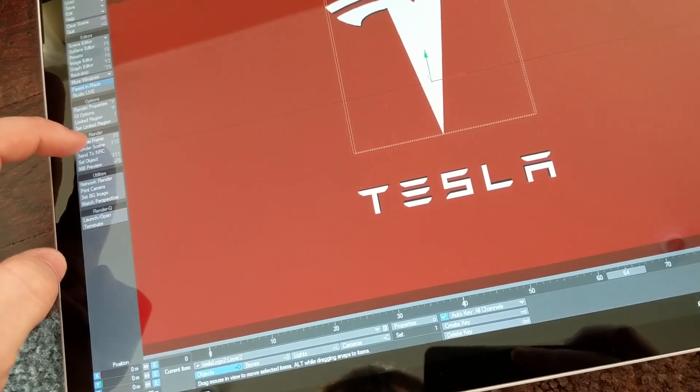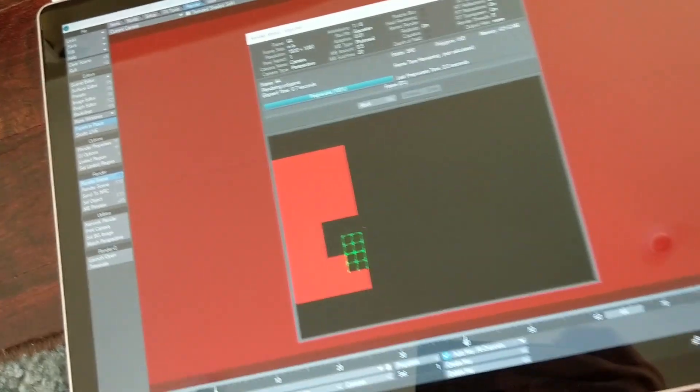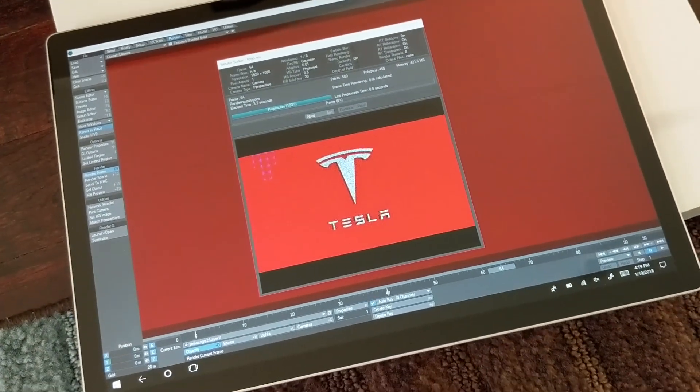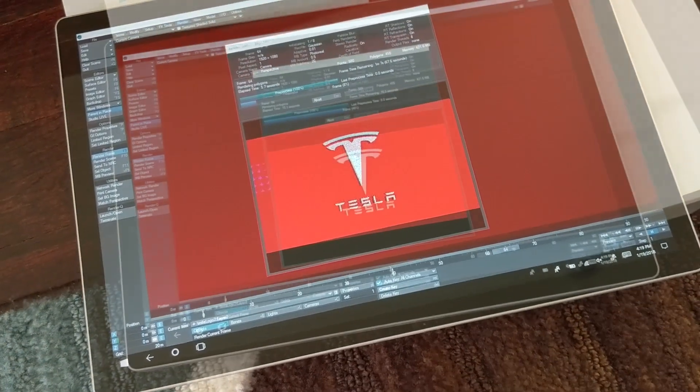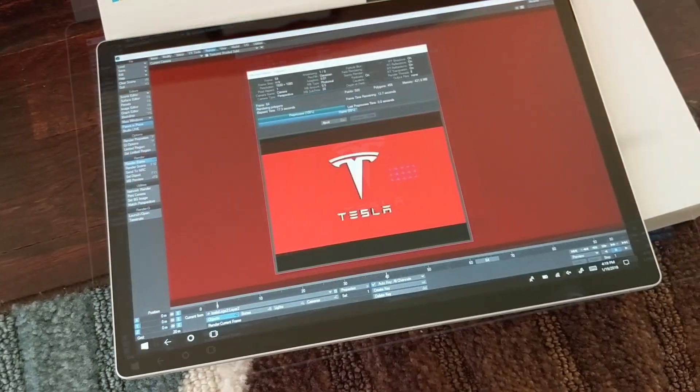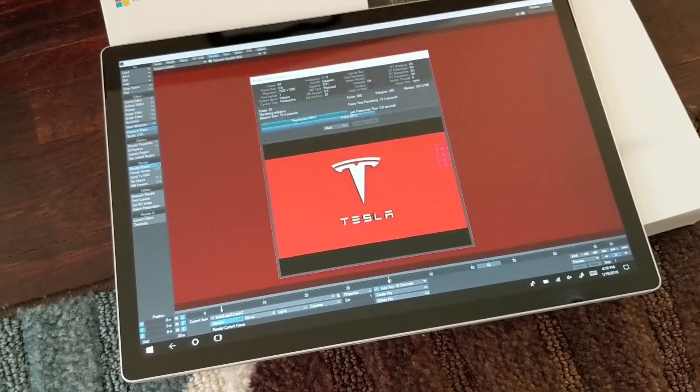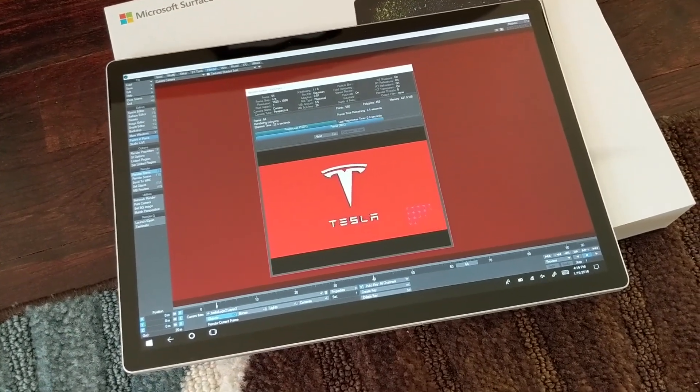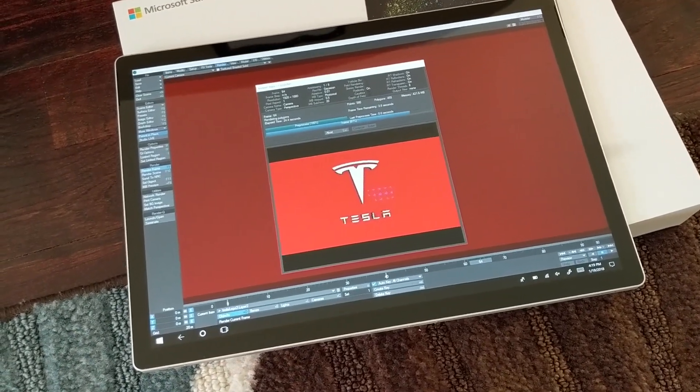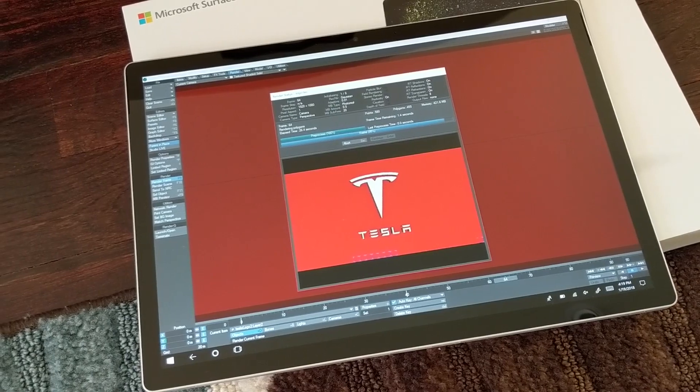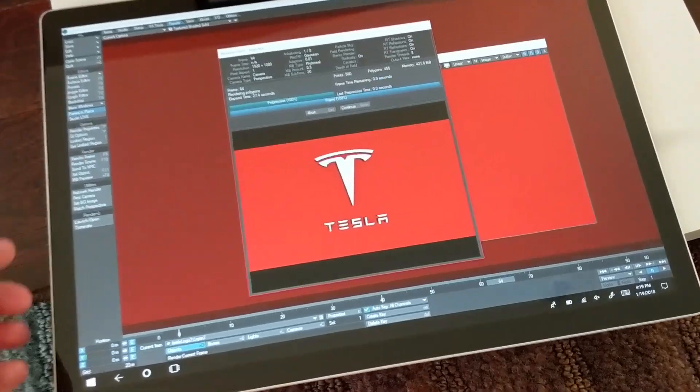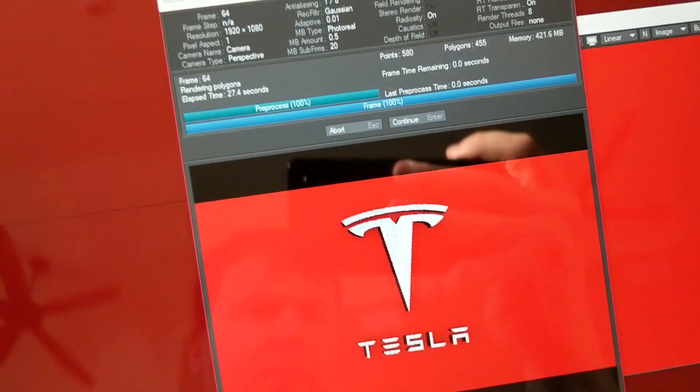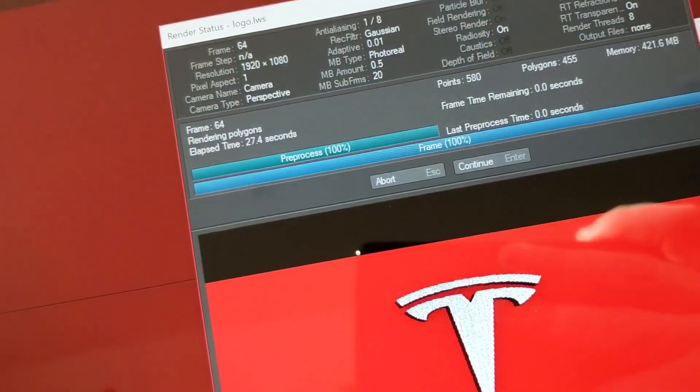Third test is detaching the performance base and running the Surface Book in tablet mode. I don't expect a huge difference since LightWave does not use the GPU, which is in the performance base of the Surface Book 2. It only uses the CPU, which is located in the tablet, and as I suspected, about the same.